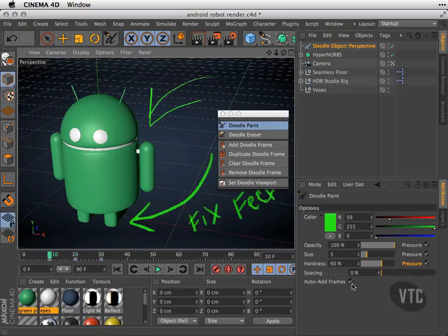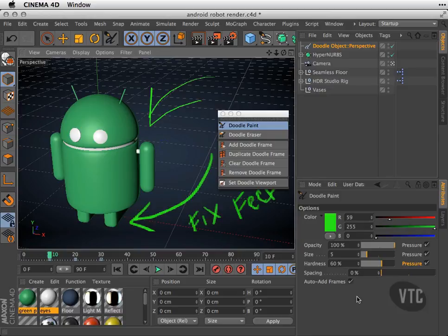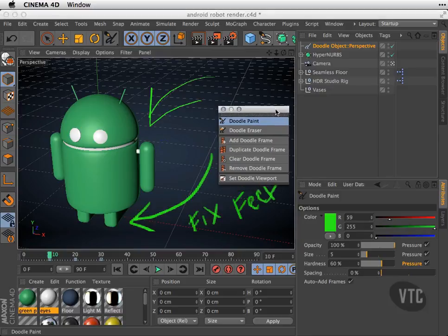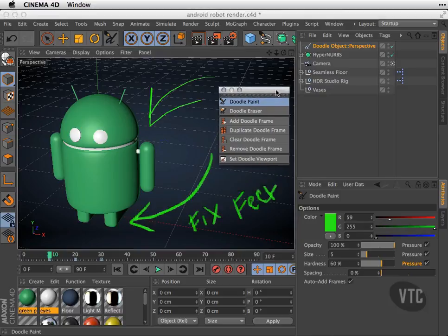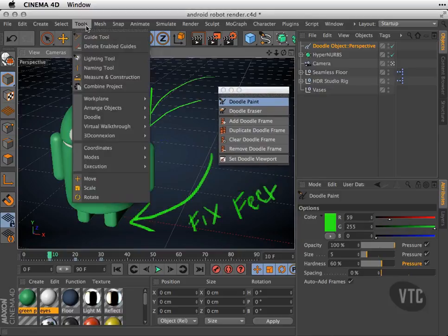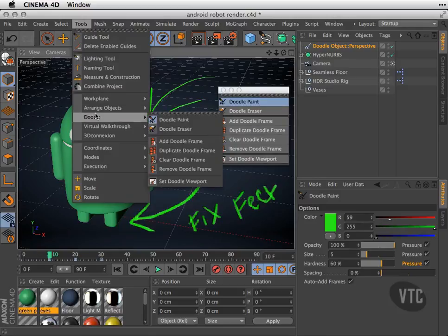So if you want to add your own frames, just go ahead and choose the Add Auto Frames option. So once again, that is a look at Doodle Paint that you'll find under the Tools menu under the Doodle category.